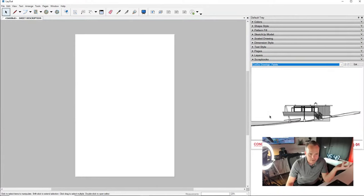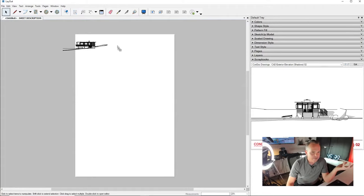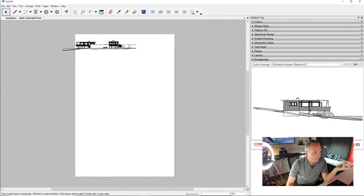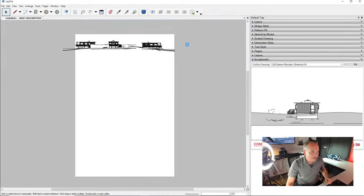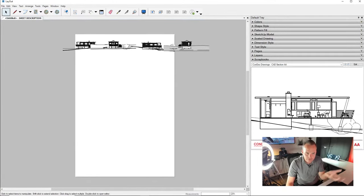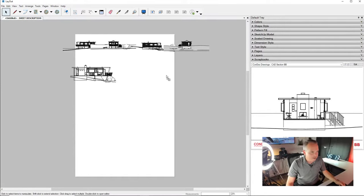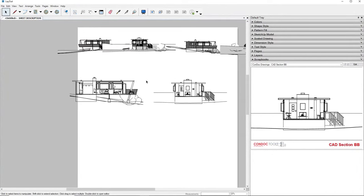With the Conduct export already run, I go to the Conduct Drawings scrapbook. All my elevation scenes have been compiled into drawings there. I can drag and drop each one onto my page — running the elevations across the top, then dragging the sections below. Since sections were exported at quarter-inch they'll be a bit bigger. That's pretty slick.